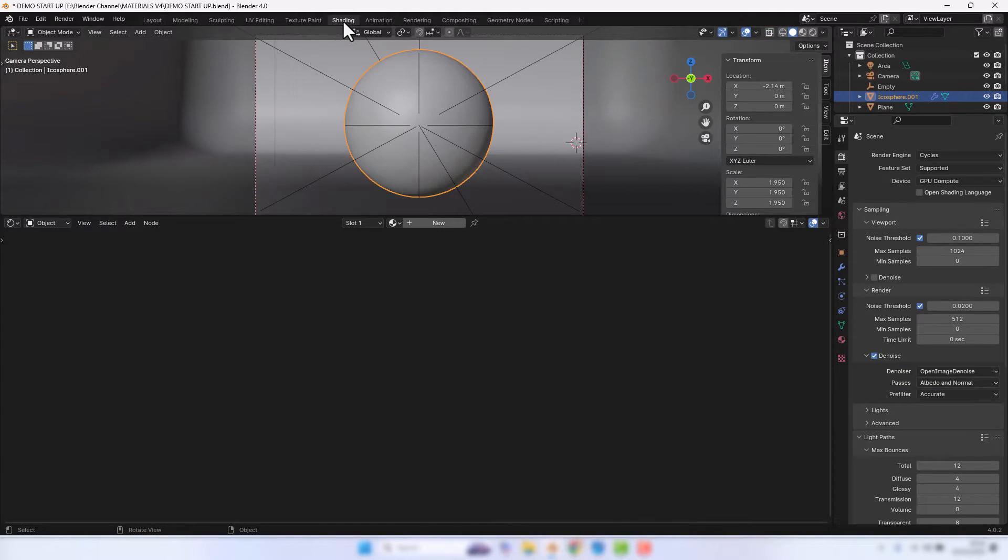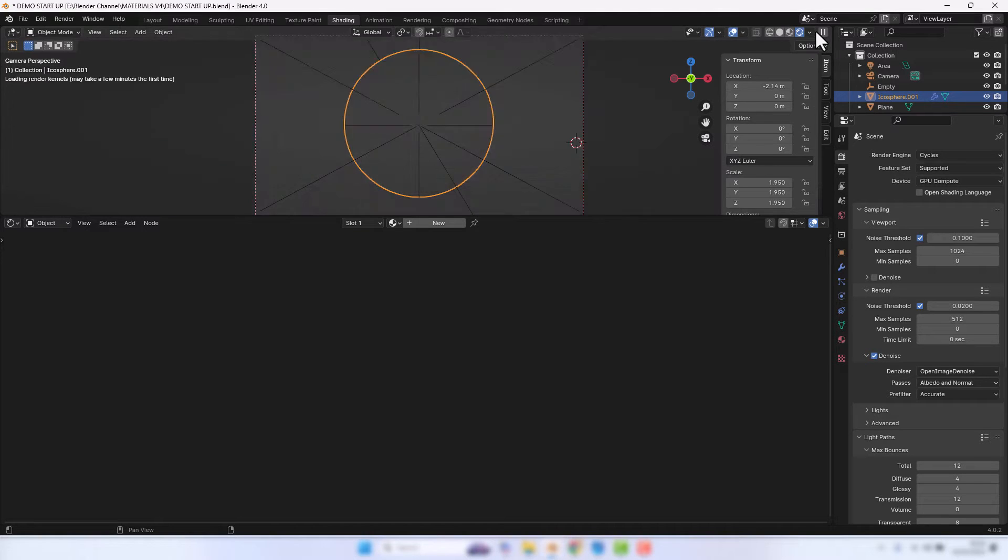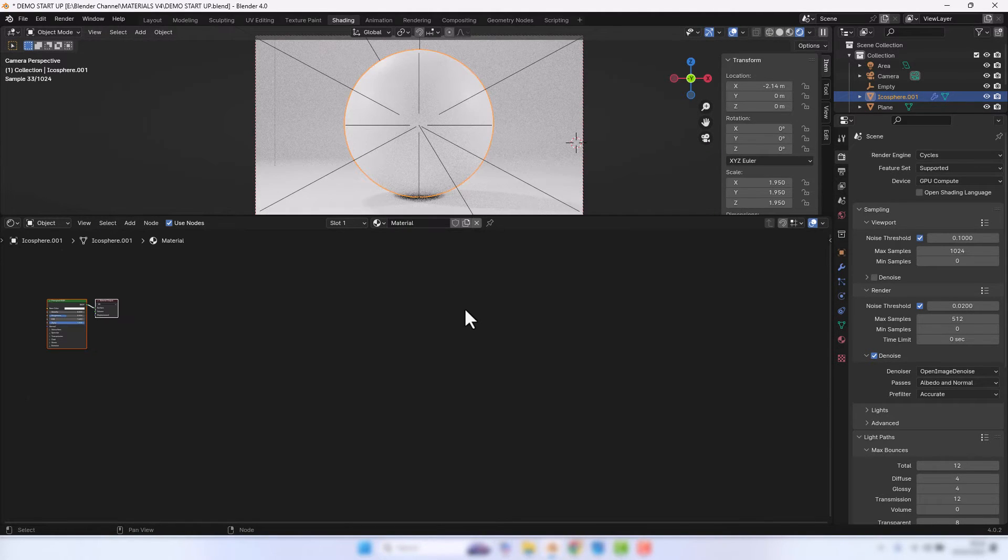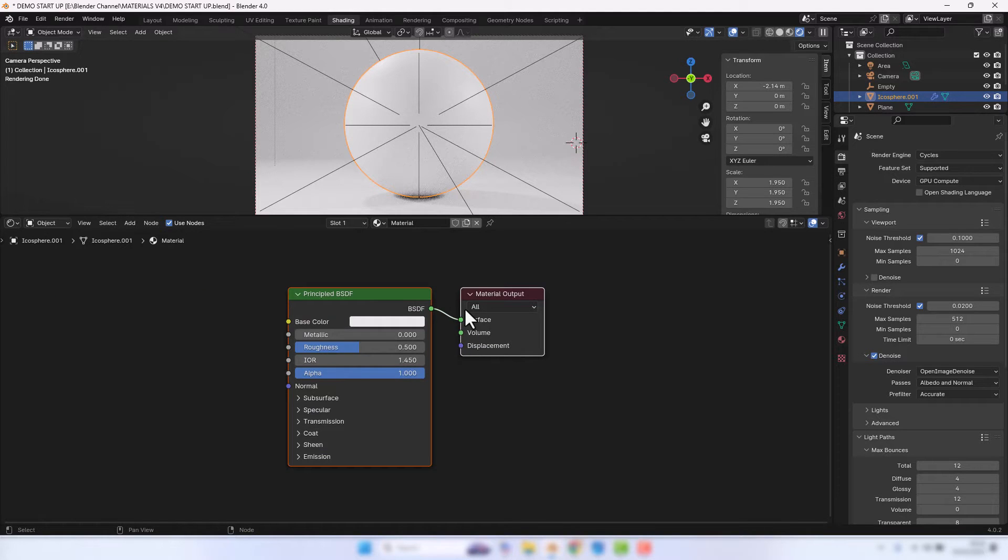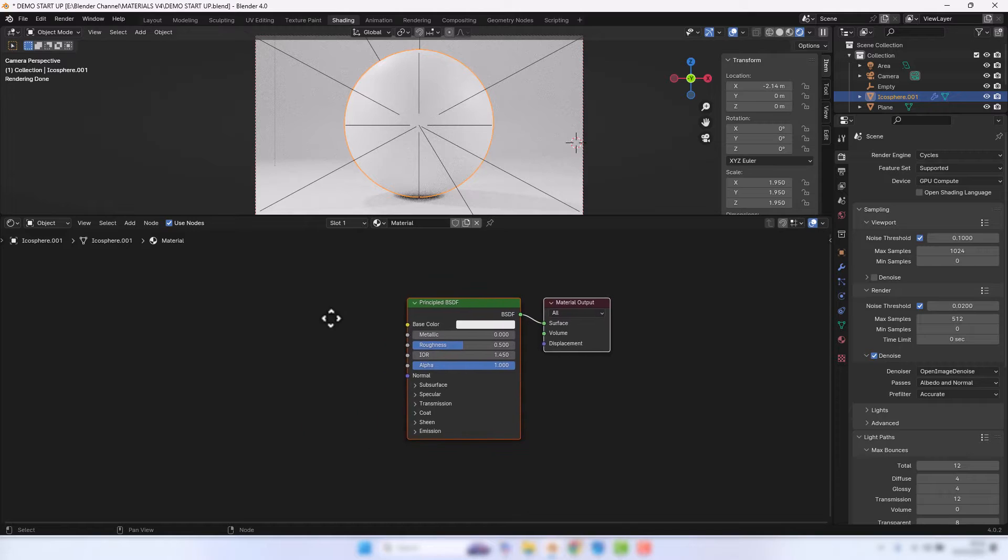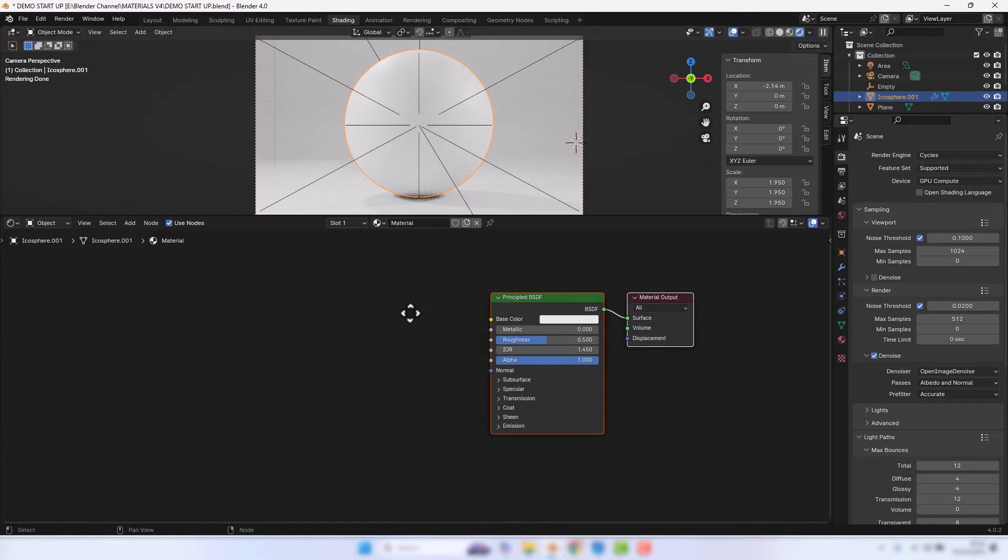So let's select the object we want to shade, switch over to the shading tab, and enable viewport shading. We're then going to apply a new material and I'll just press the period key on my number pad to bring that into focus.